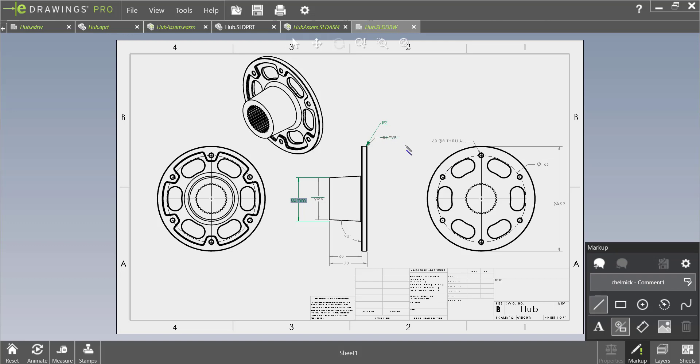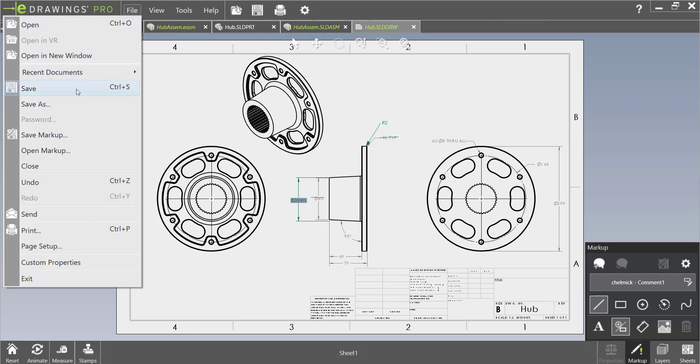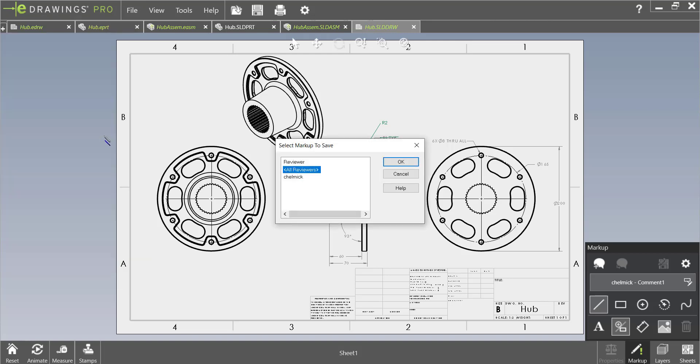So now that we're done with our markups when we go to save it we can save it directly like this but then that will save it as an eDrawings file. Instead let's look at this other option save markup. When we save as a markup we are saving only the markups that we made and not the drawing itself.